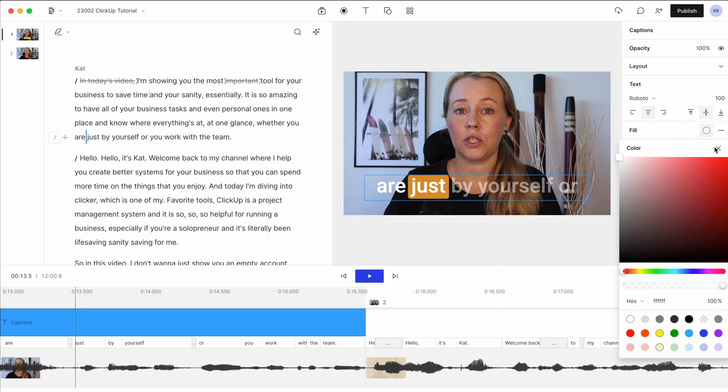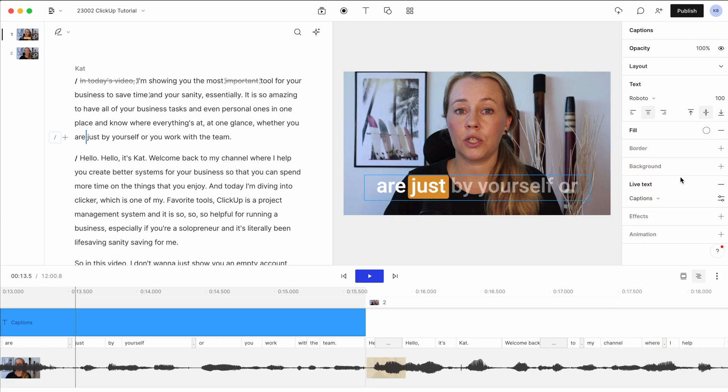You can change all of these things. And as I said, you can also save this as a template so that you have your own branded captions that you use every time.